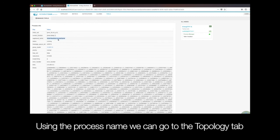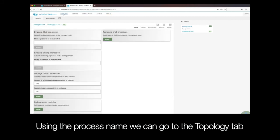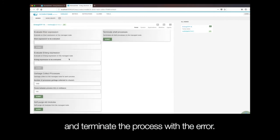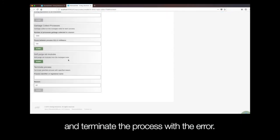Using the process name, we can now go to the Topology tab and terminate the process with the error.